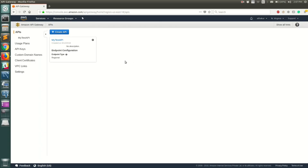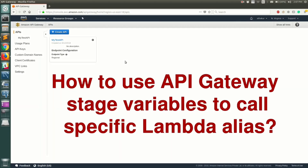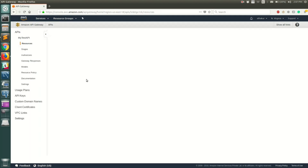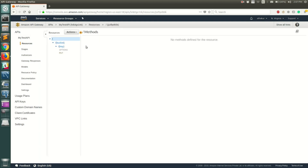Hello everyone, welcome back. In this video I'm going to show you how to use API Gateway stage variables to call a specific Lambda alias. To do that, I have created a sample API and in that I have created some resources.